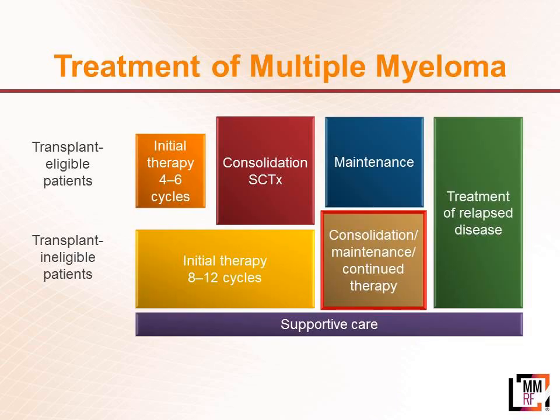There's really two paradigms: transplant-eligible treatment and transplant-ineligible treatment. When I see somebody that's transplant-eligible, typically I'm giving them four to six cycles of therapy. They're then getting their stem cell transplant, and then we'll talk about maintenance. If somebody is transplant-ineligible, typically I'm giving them therapy for a little bit longer, eight to 12 cycles, and then we'll discuss continuous or maintenance-based therapy at that time.